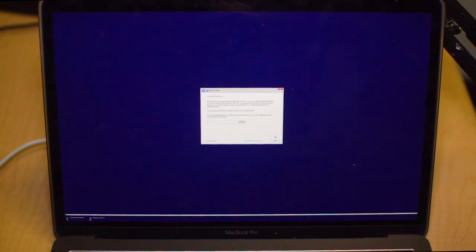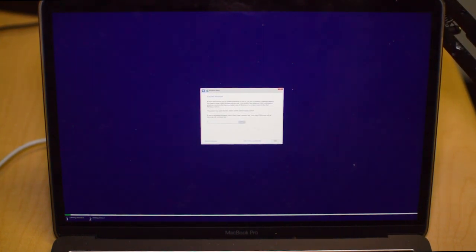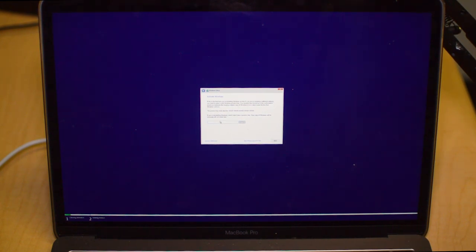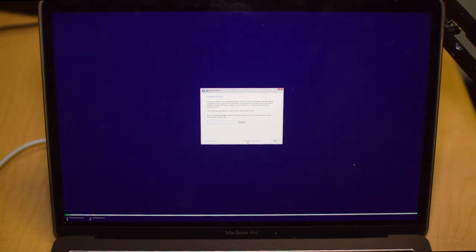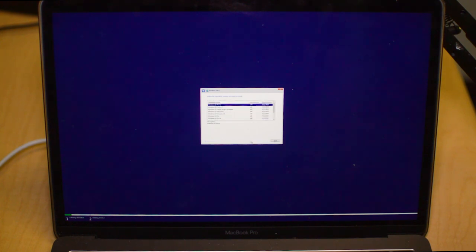We already have English and USA for everything so we're going to click that. Next it's going to ask you to activate Windows. So depending on the type of Windows that you're getting, it depends on the license, but for the video purposes we're just showing how to install.